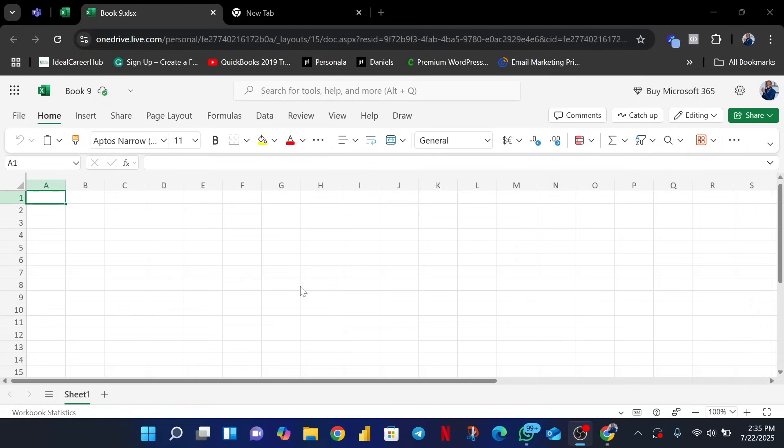Hello family, my name is Favor Francis and welcome to another incredible lesson on learning data analysis with I Do Love It. Today I'm going to be taking you on a drive on how to format data in Excel.